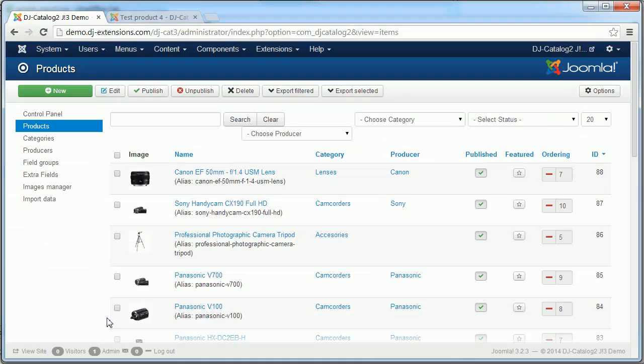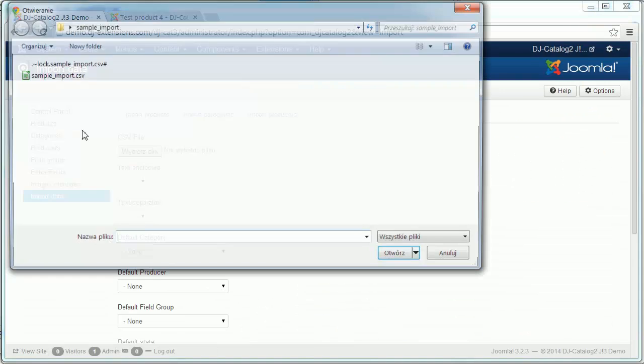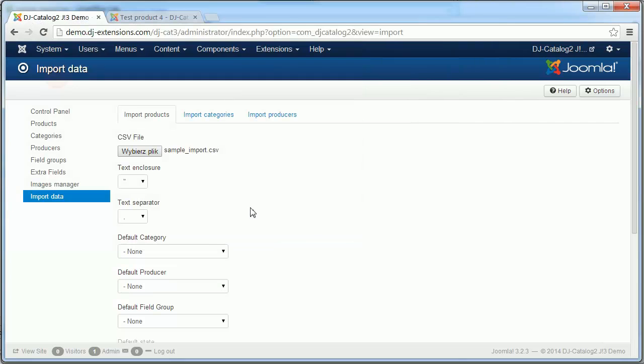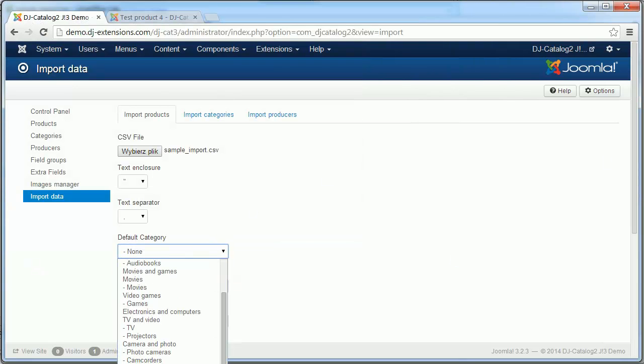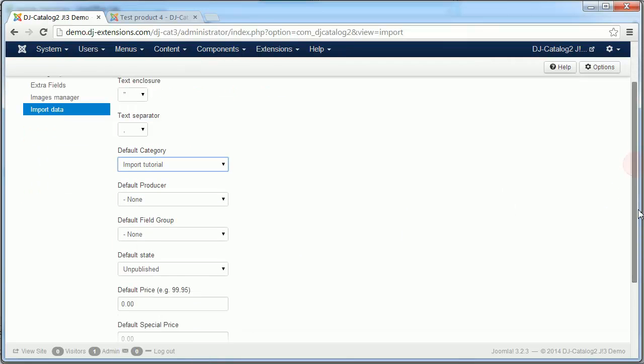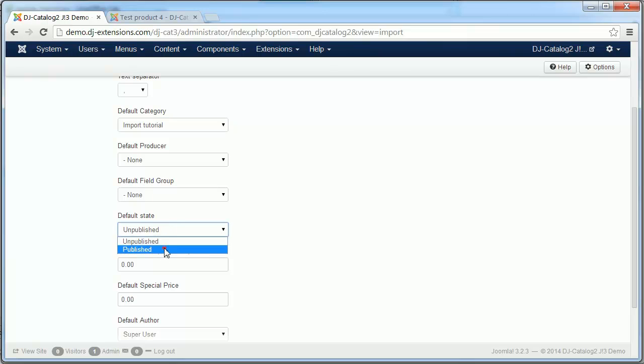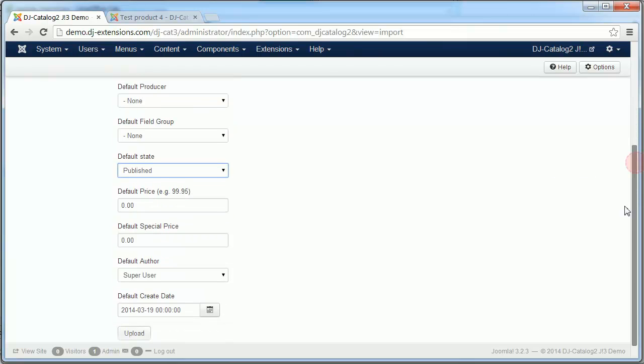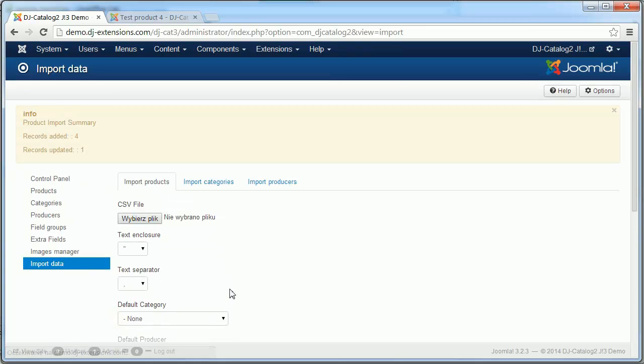So now we proceed to import data page. Select our file. Select default category. Mark all new products as published. And click upload button.